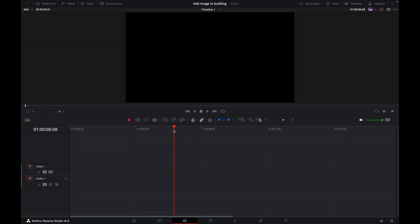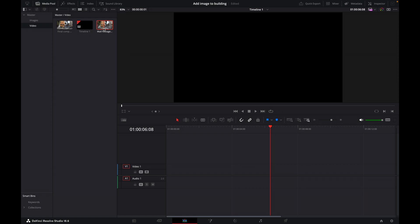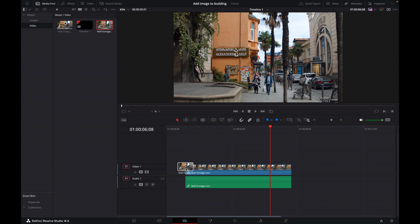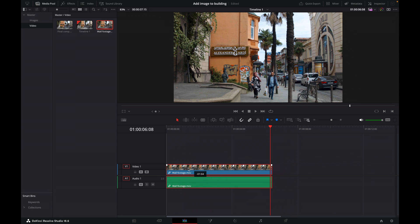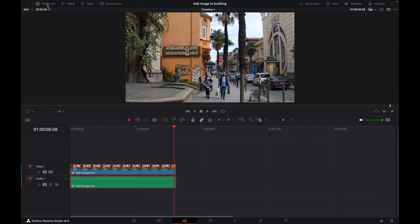Okay, so we're on the edit tab first of all, let's set a few things up. Come up here to the media pool and we've got a clip here called wall footage, so just drag that one down. This is just something I shot when I was living in Batumi in Georgia. Beautiful city, if you're thinking of visiting Georgia, it's a very nice country.